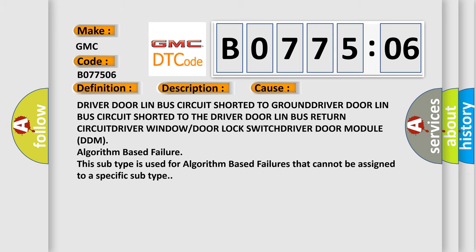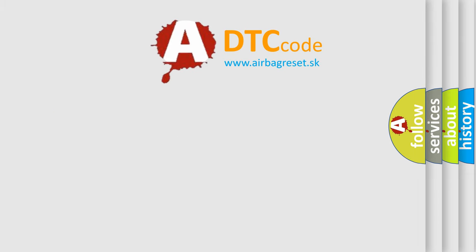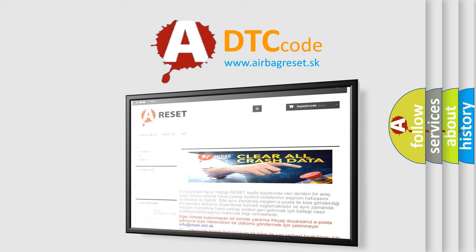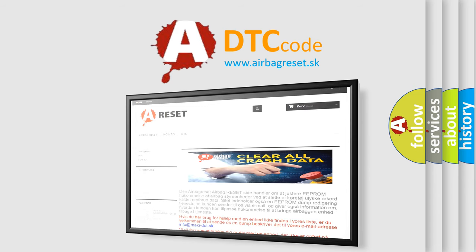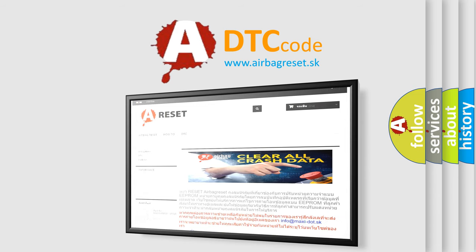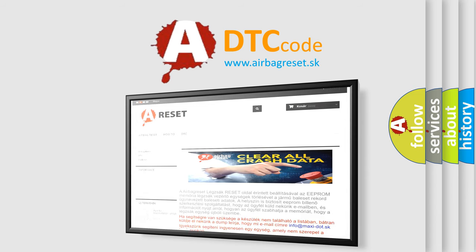The Airbag Reset website aims to provide information in 52 languages. Thank you for your attention and stay tuned for the next video.